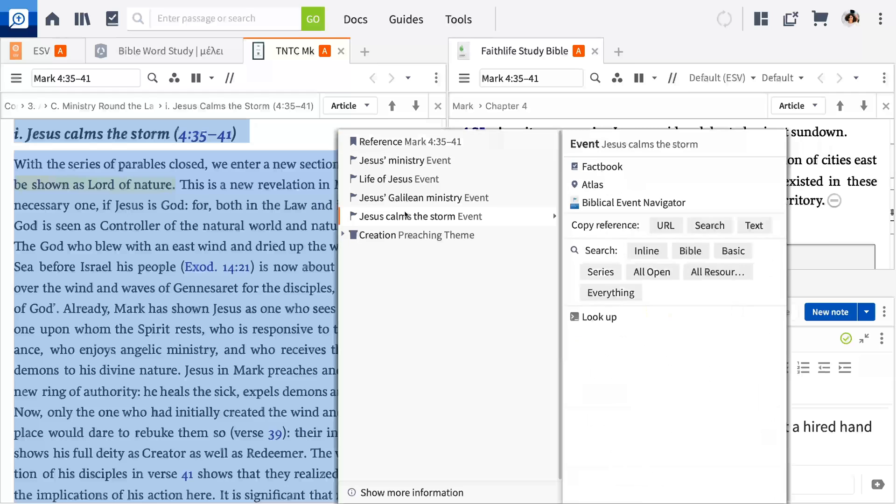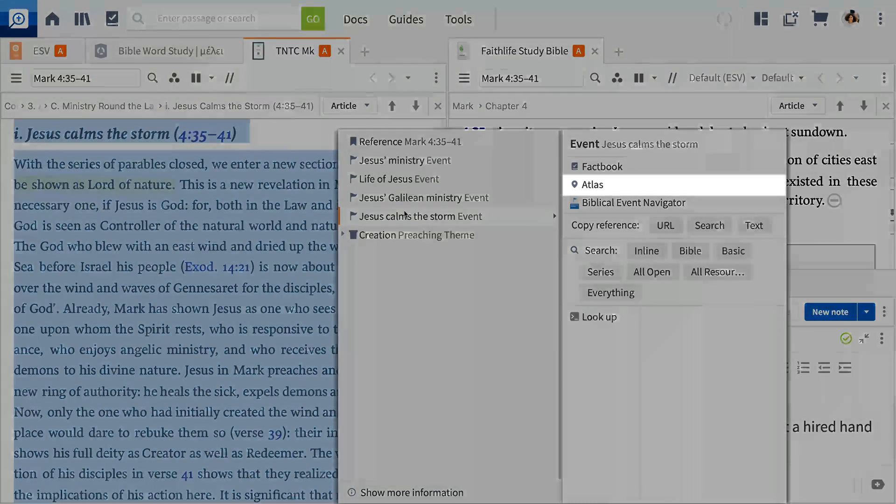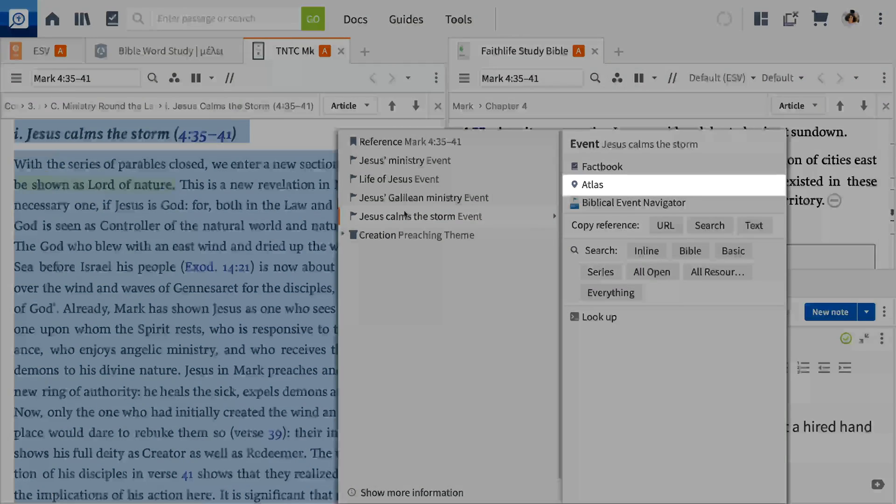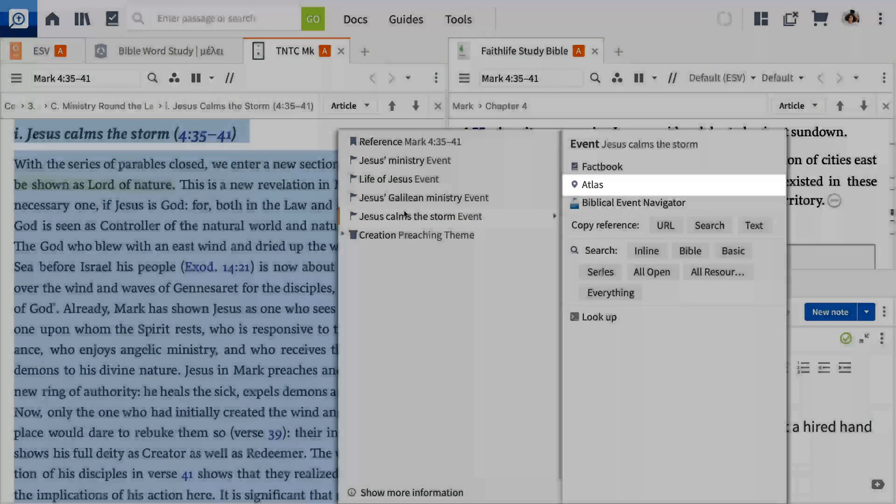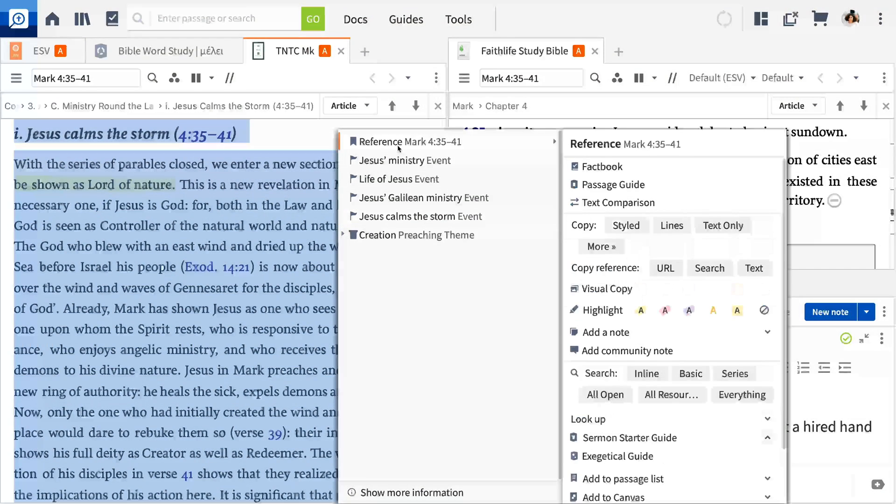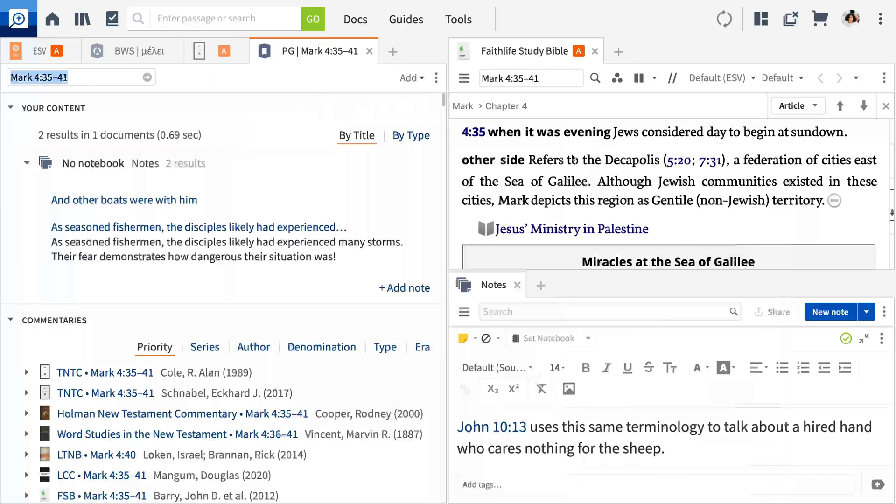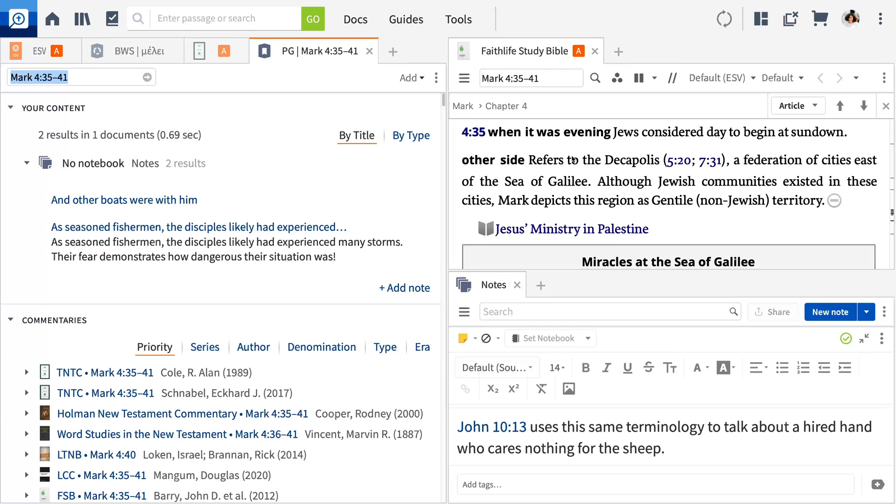Logos is smart enough to understand which passage, events, and themes are discussed in the referenced passage. This means you can quickly open an atlas or a full passage guide on this text. You can see why the context menu is so powerful. It connects you to all your tools and resources from right within your study.